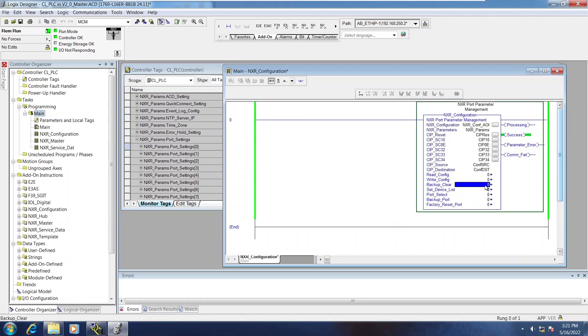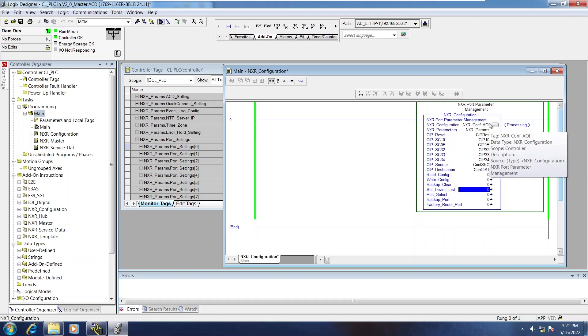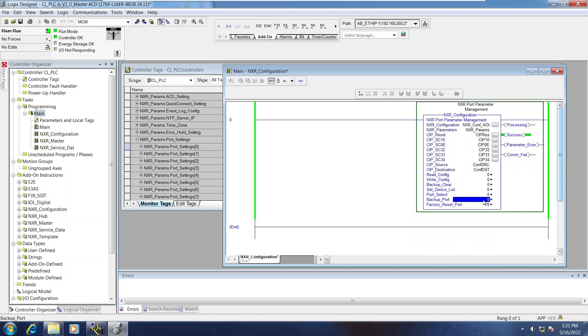Now, backup clear. This is something you would issue if you had some changes to your process and you had to retrain all your sensors. And you wanted to wipe the old backups off of the NXR and then one by one back them up once they were trained to the new process, for example.